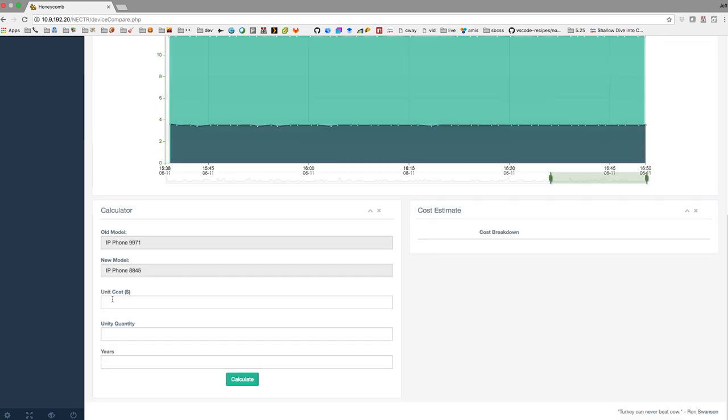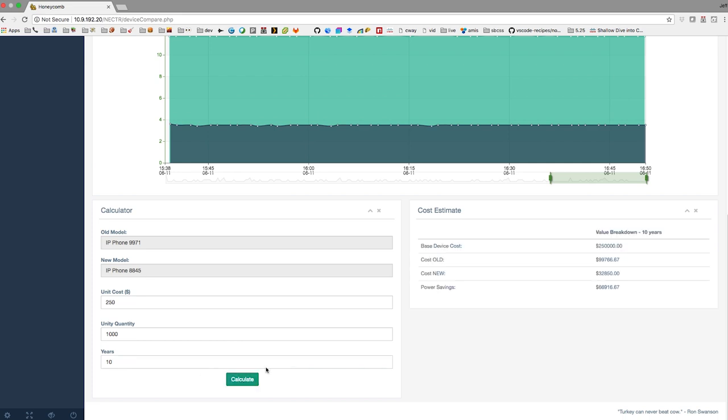But let's say we figure we're going to spend $250 on a phone, and we're going to replace a thousand phones, and we're going to expect the service life of those phones to be about 10 years. So from that, we can calculate that we're going to spend $250,000 to replace those phones.